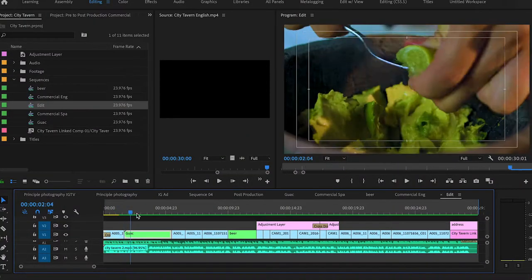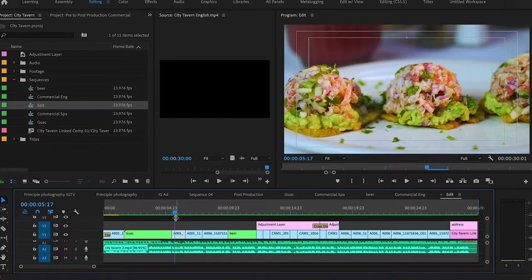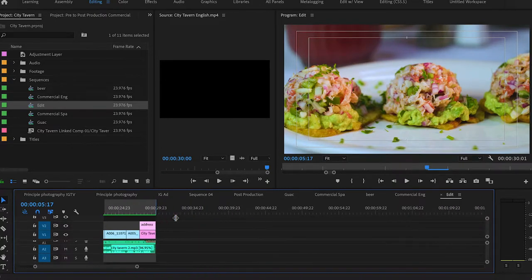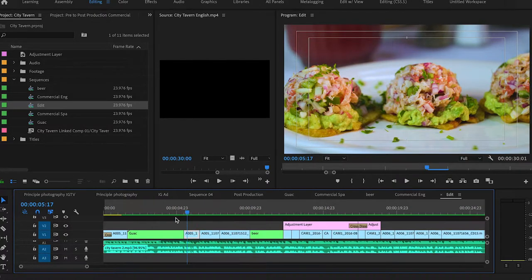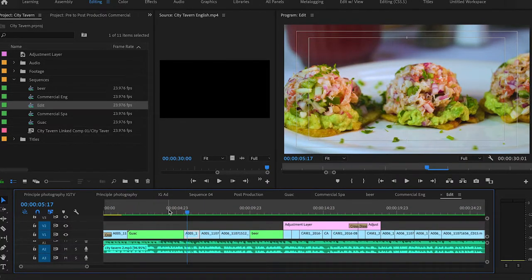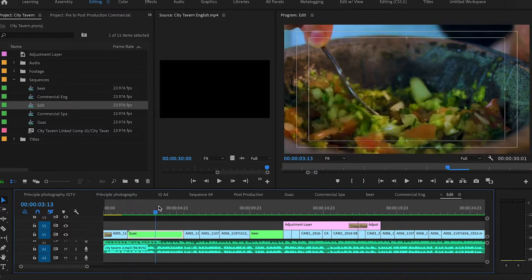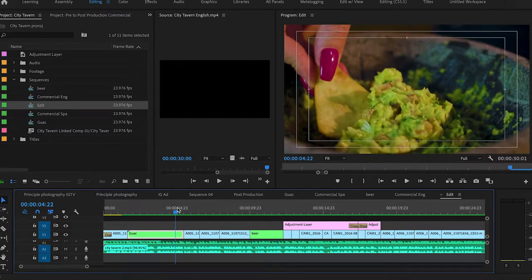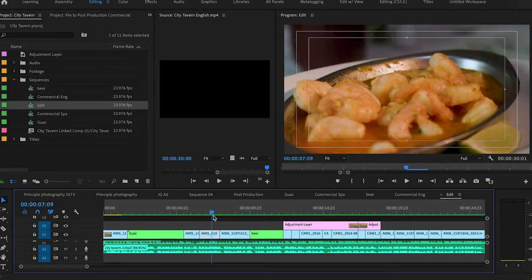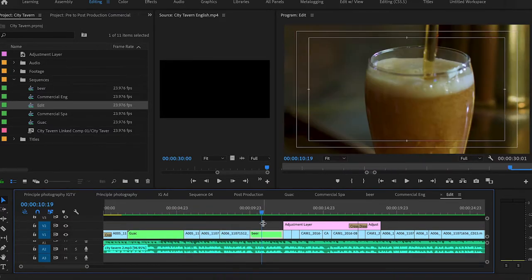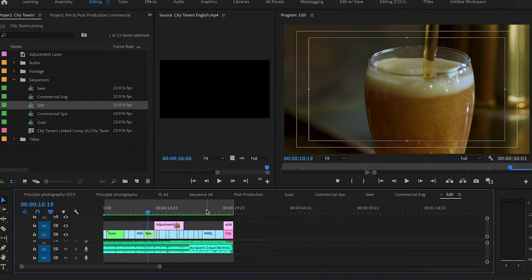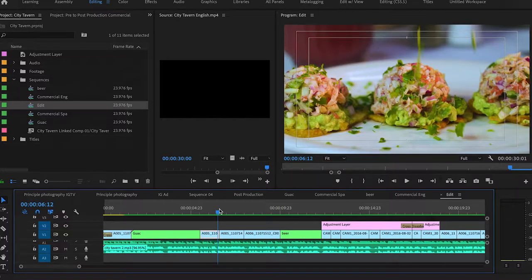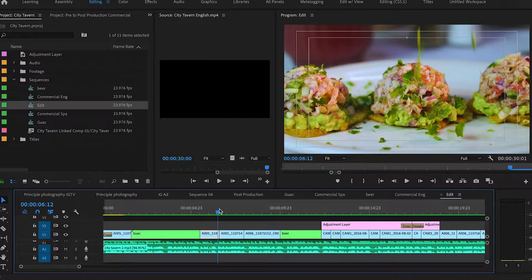Okay, so for the editing, obviously I can't do it all from scratch because this was a commercial that was already done. We pretty much followed the storyboard. What I did was I laid everything out and it was obviously longer than 30 seconds. Once we got the voiceover back, that's when I lined it all up.